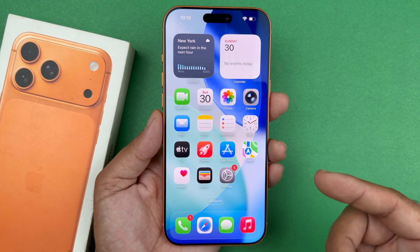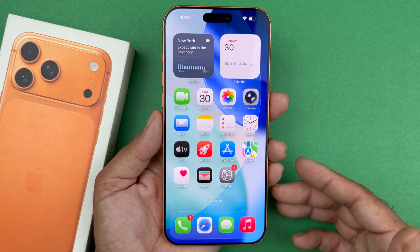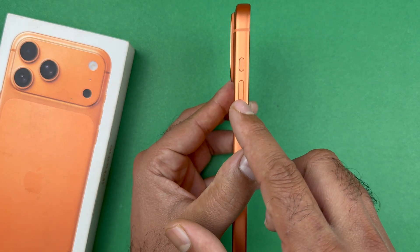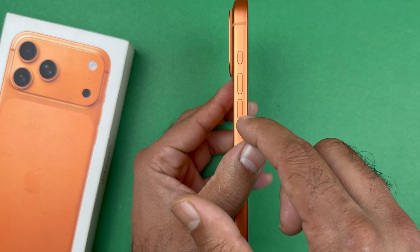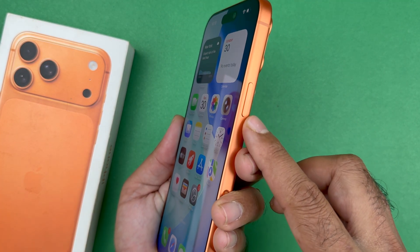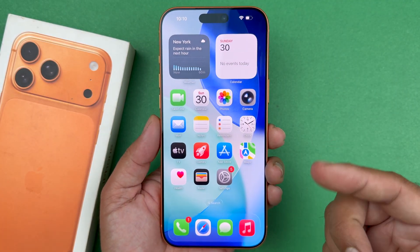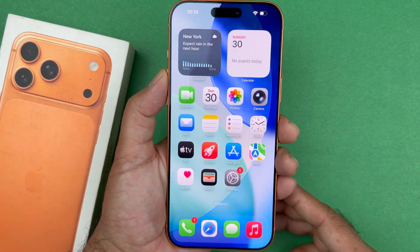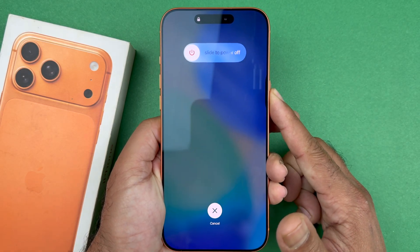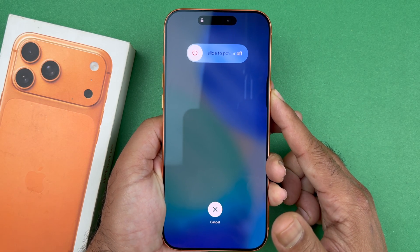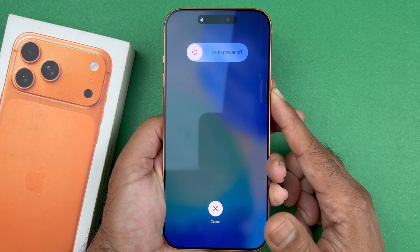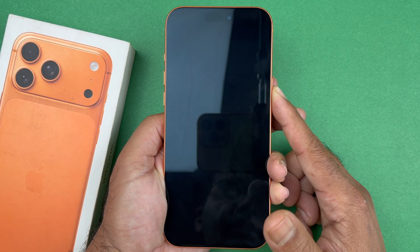So if this happened, this is the step you are going to follow. You are going to quickly press and release the volume up, then quickly press and release the volume down, and then hold on to the side button until the screen goes completely black. So I'm going to do that — volume up, volume down — and then hold on to the side button until the screen goes completely black and the Apple logo appears.